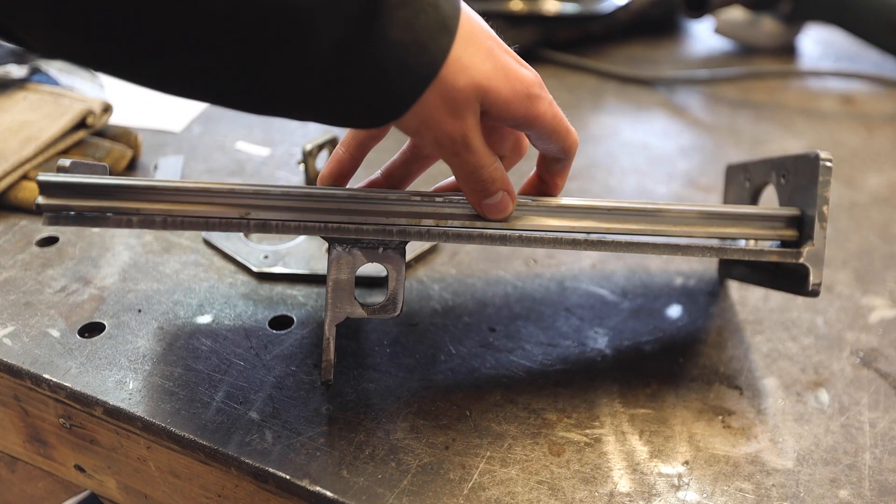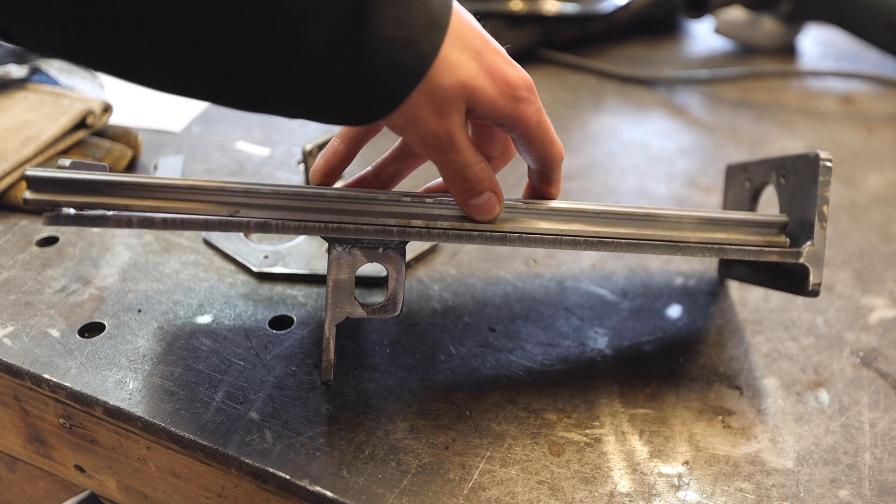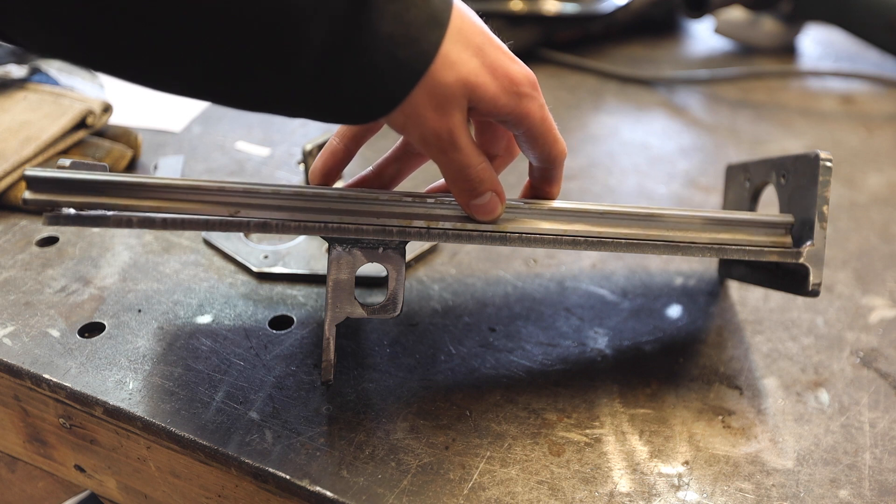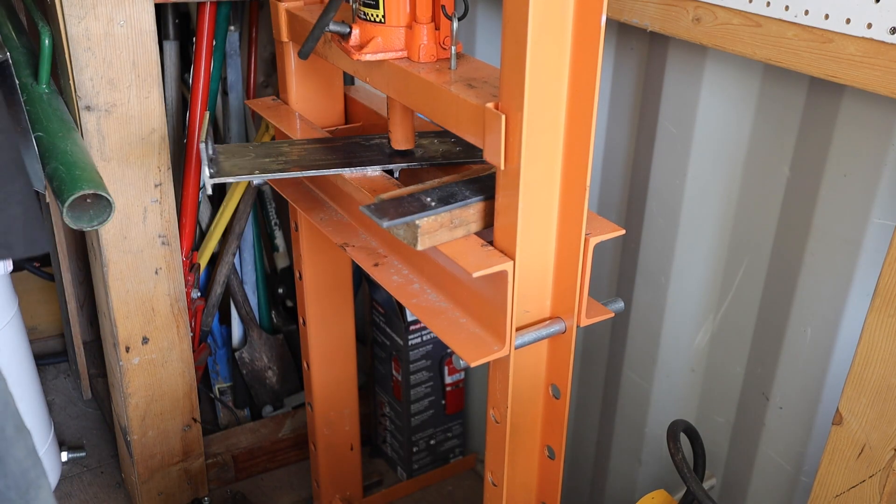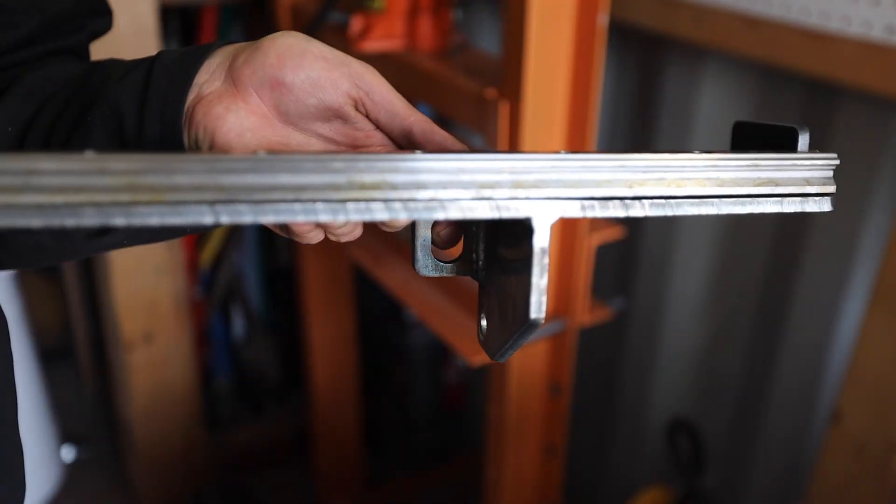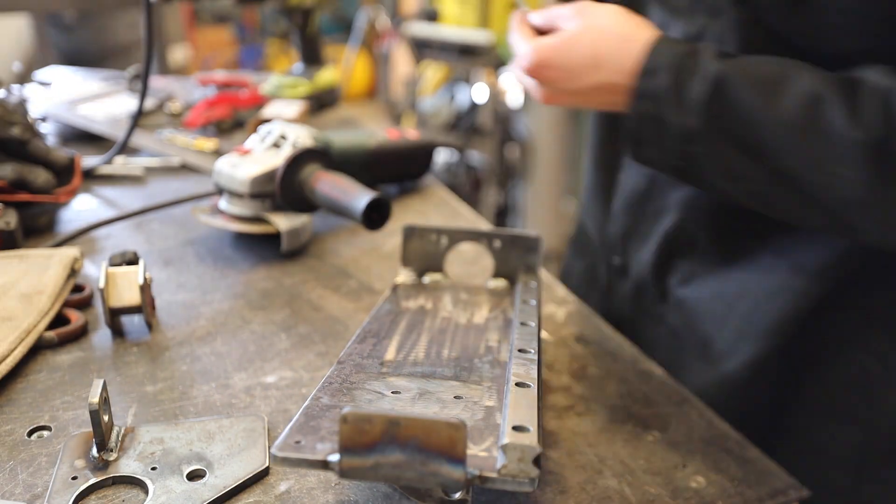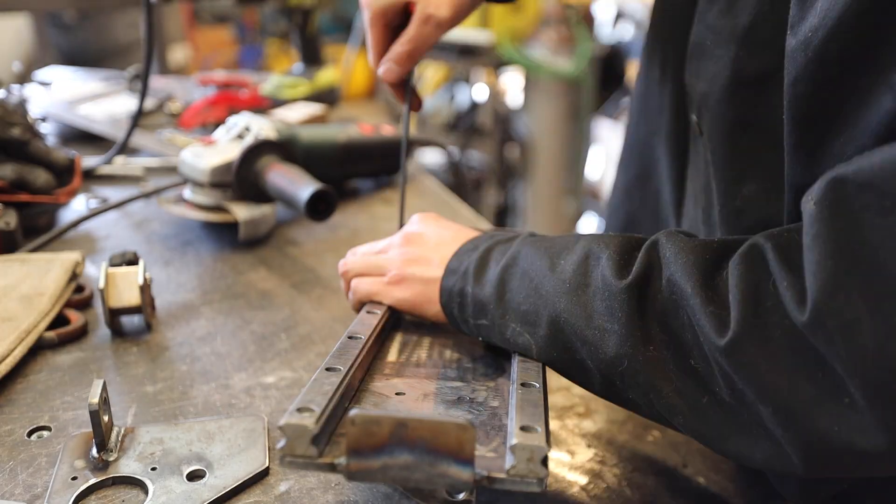After welding the back plate, it was pretty warped, so I straightened it on my 20 ton press. This helped a lot. I then mounted the z-axis linear rails.